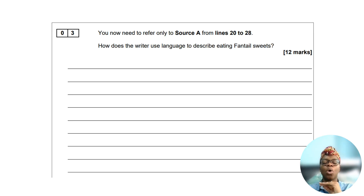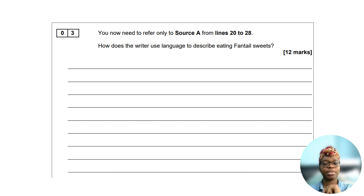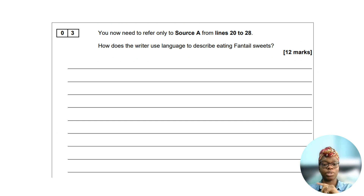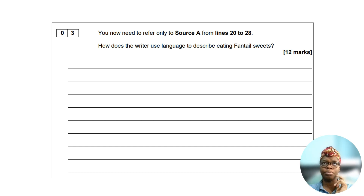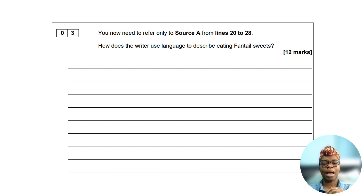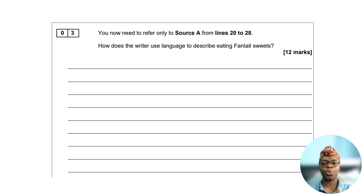Question three is on language analysis and it's worth 12 marks. For question three you'll need to refer to the first extract, source A. I recommend spending 12 minutes. You'll be asked to analyze how the writer has used language to achieve something.